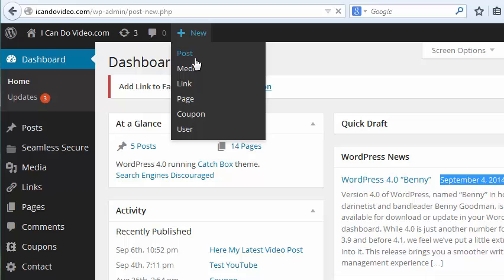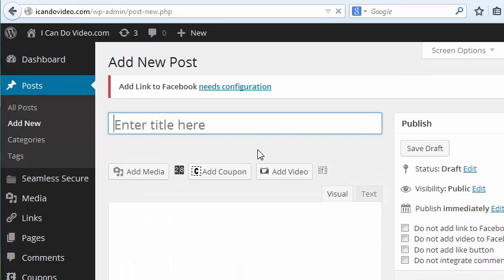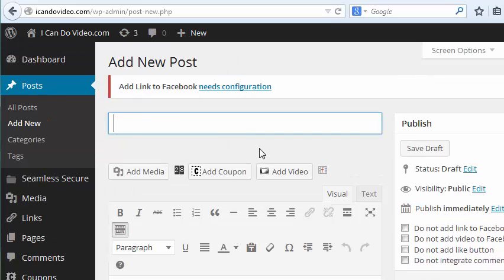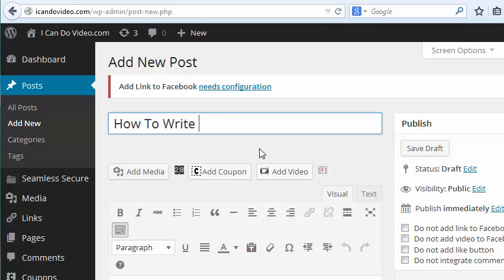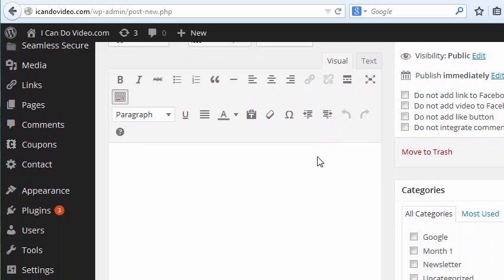Okay, and that blog post can be on anything you want it to be, how to write a book with a microphone. That's my video. So let me show you what you do. You're in visual mode.